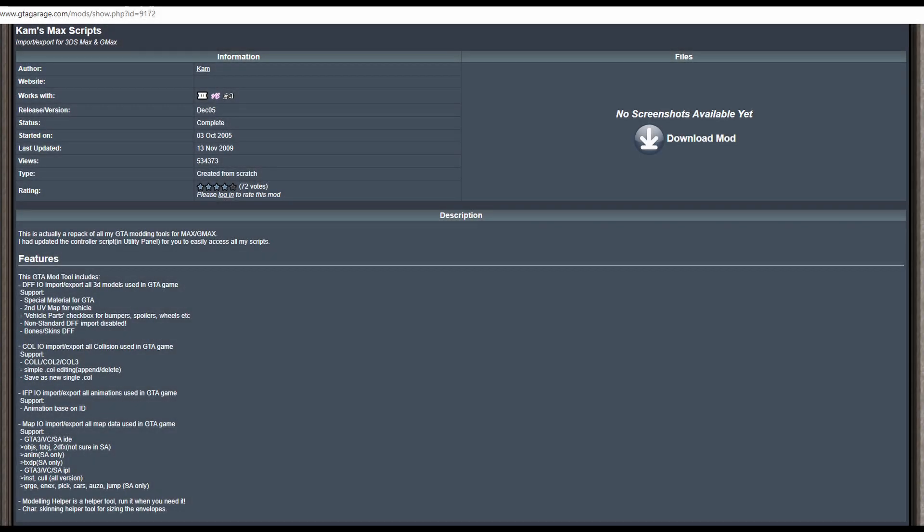CAM Scripts is one of the oldest GTA scripts for 3ds Max, dating back to 2005.